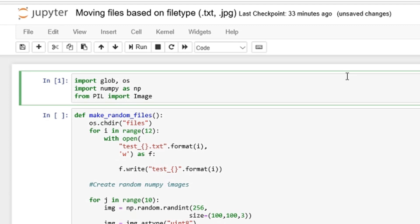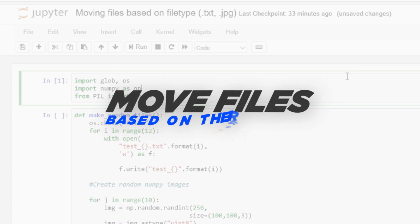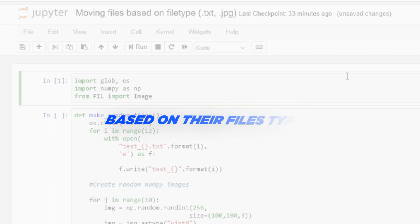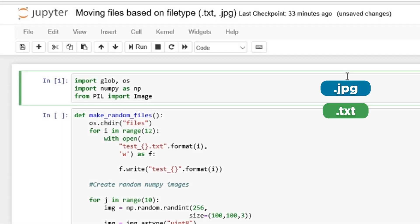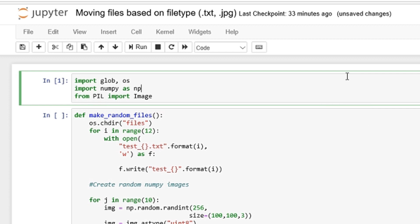In this video we are going to take a look at how to move files based on their file type. Sometimes you'll have folders that contain multiple types of files — JPEGs, text files, log files, bat files, sh files, etc. There are times where you want to filter out certain types of files, and we'll learn how to do that in Python.